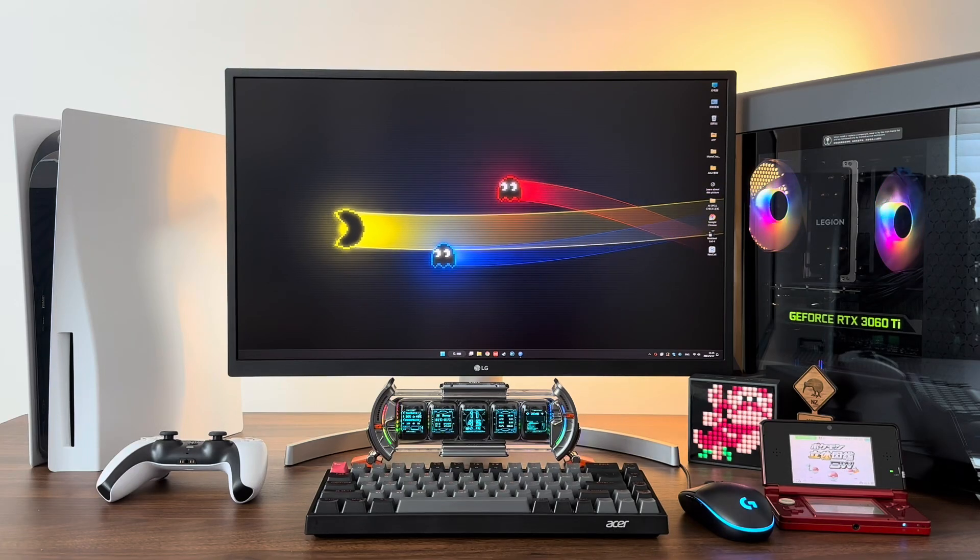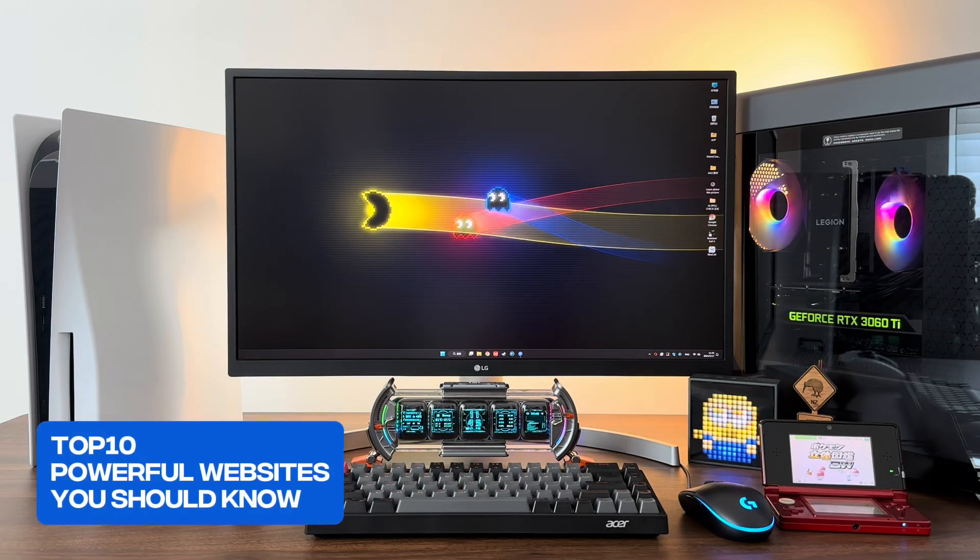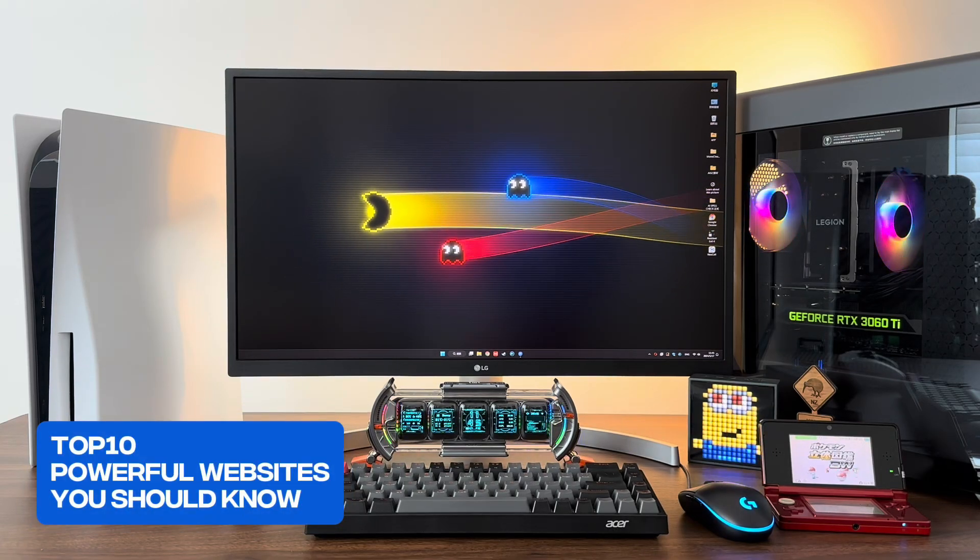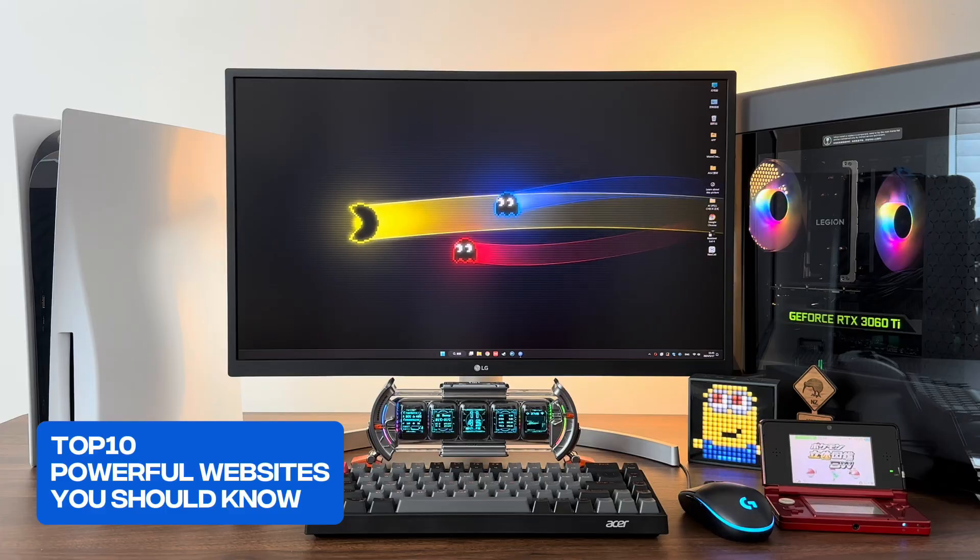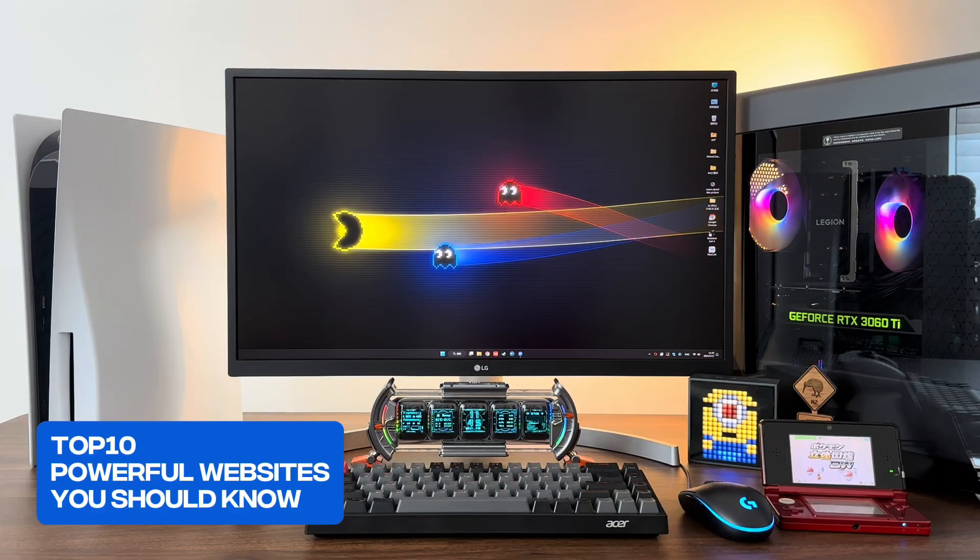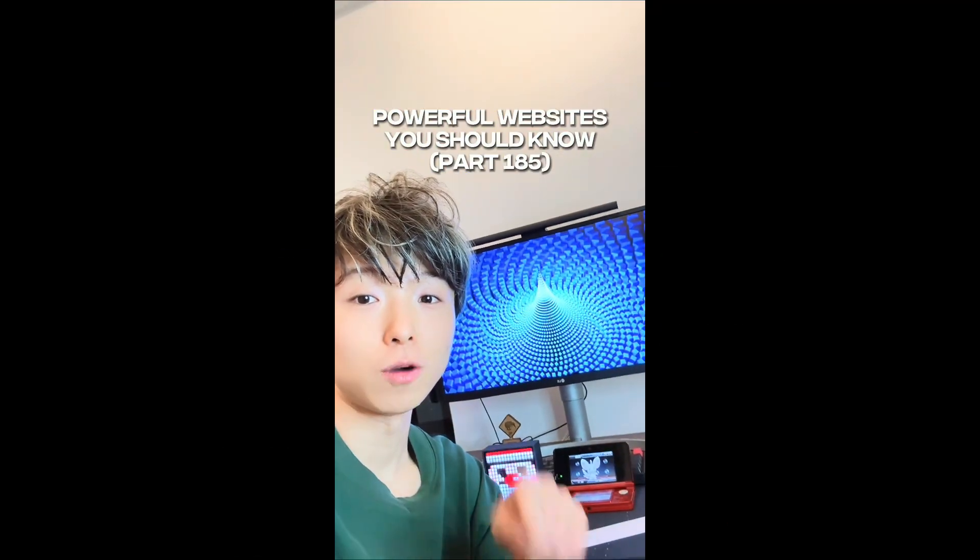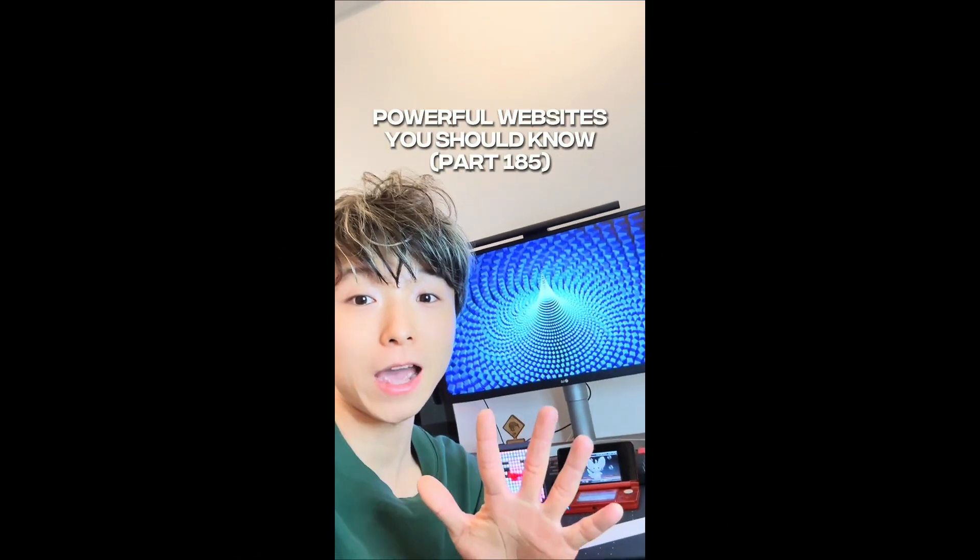Hey guys, it's Tony, and today I'm going to be showing you the top 10 powerful websites from this series. These are going to save you a lot of headaches and time. Let's go. Powerful websites you should know, Part 185.